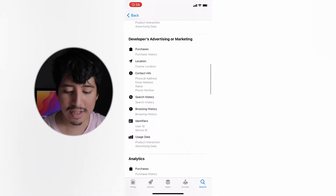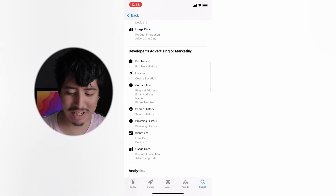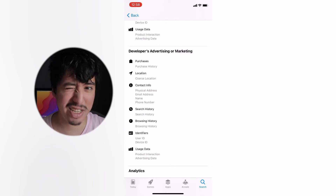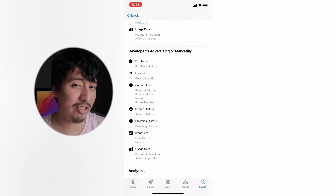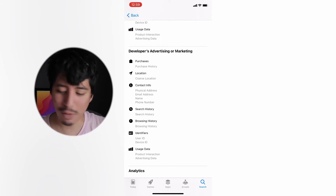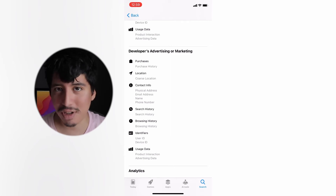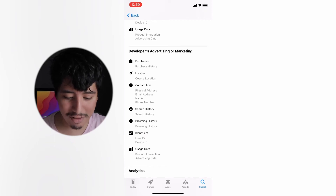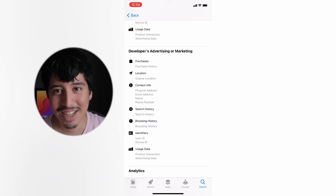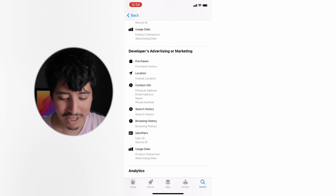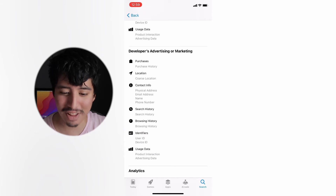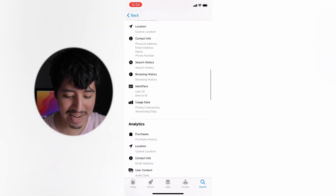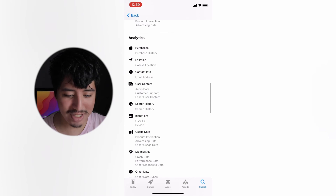Under developer advertising and marketing, it also tracks your purchases — which is a little weird; why would YouTube need that? Whether it's app purchases or purchases outside the App Store, I'm not sure. Location is normal since they show you local videos. But contact info including your physical address is kind of insane that they need that. Also your phone number, search history — I don't know if that includes Safari and the whole iPhone — and usage data.